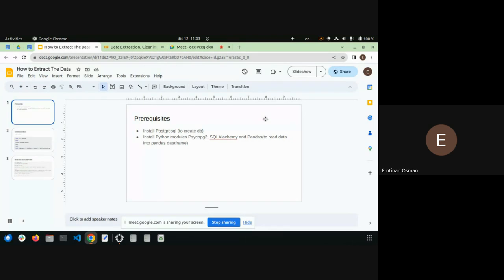The data you have is in a telecom database dot SQL file, and you have to export that into a Postgres database. Some of you have probably already tried or succeeded. We'll go through this in detail in the next tutorial in the afternoon. What you need is PostgreSQL to create the database itself.